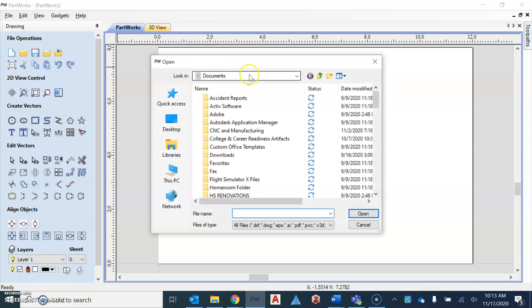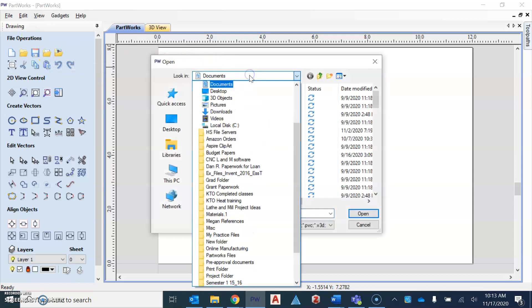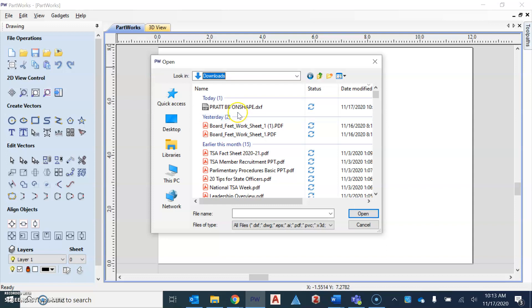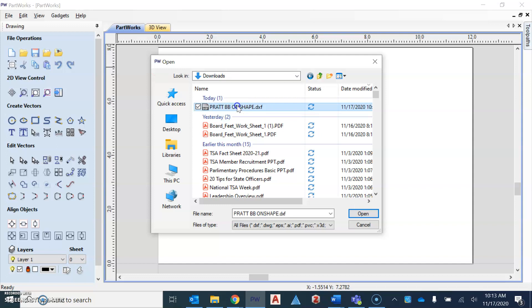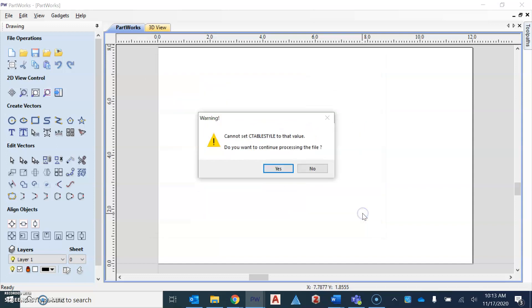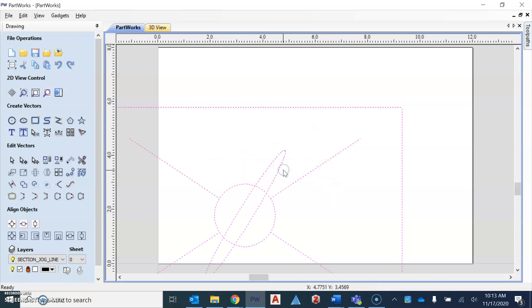When I do this, I'm going to go to my downloads folder, because remember, that's where the file from Onshape went when we try to download it. So I'm going to click on that and hit open. When I do that, you might get a warning screen. This is OK. You can go ahead and hit yes.